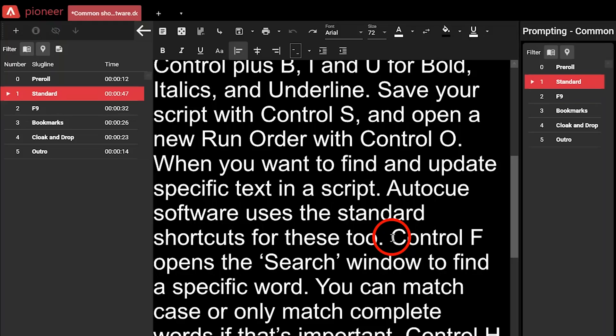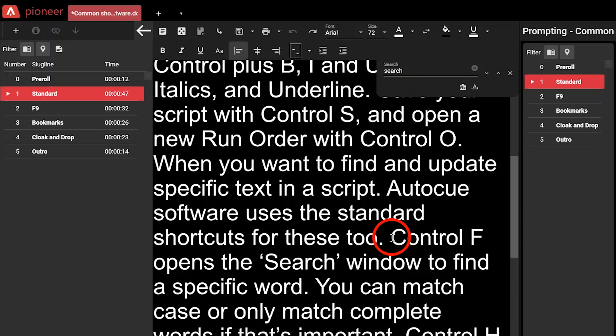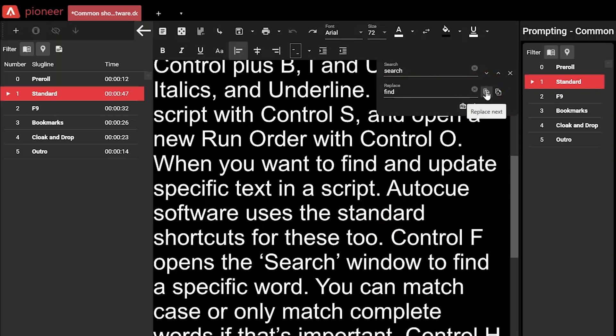When you want to find and update specific text in a script, AutoCue software uses the standard shortcuts for these too. Ctrl+F opens a search window to find a specific word, and you can match case or only match complete words if that's important. Ctrl+H opens a search and replace window where you can replace word by word or replace all instances of a word in the script.